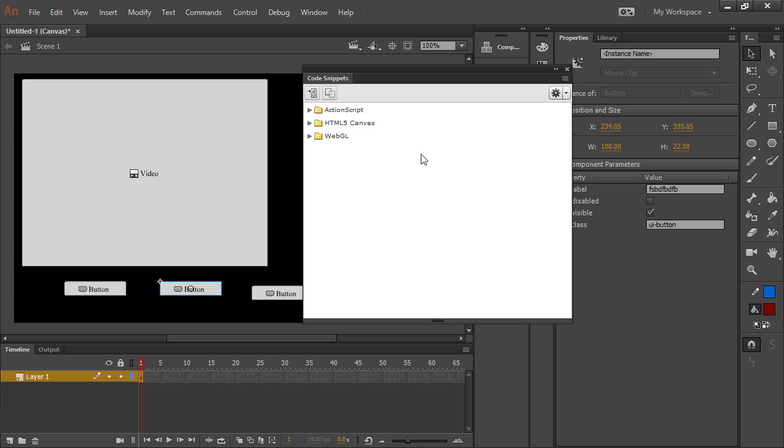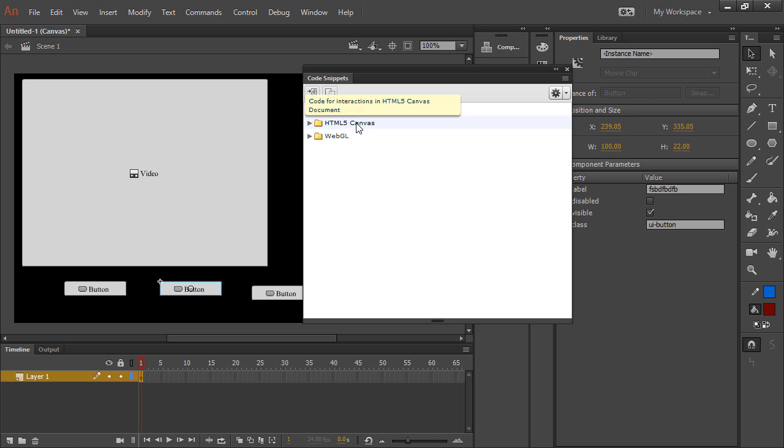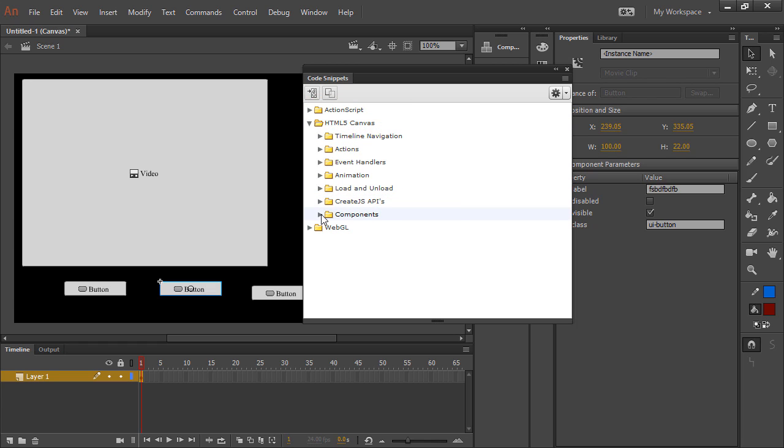So in the code snippets, you have code snippets for ActionScript, WebGL, and HTML5 Canvas. And when you look inside of HTML5 Canvas, you'll see that there's components.